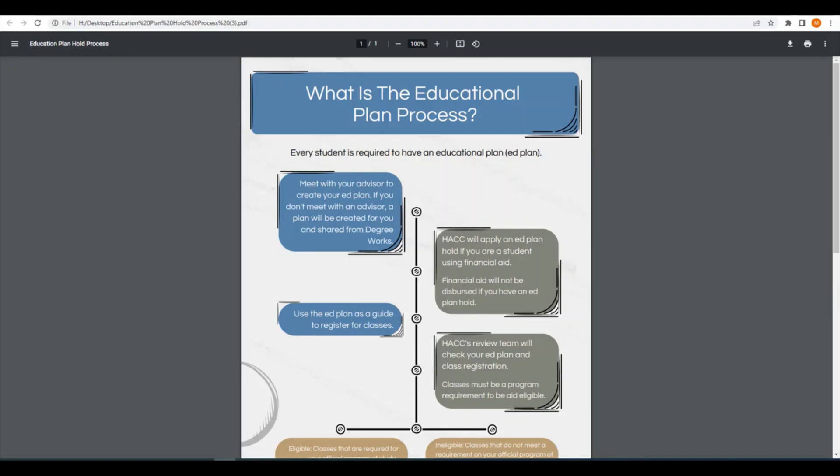If you choose not to meet with your advisor, one of our staff will create a plan for you which you can access in DegreeWorks.